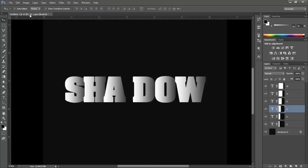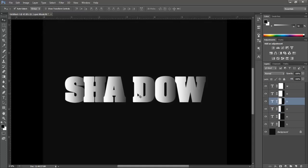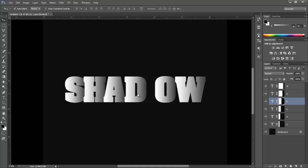Okay, now here is another method. Check this auto select option and then just click on the letter you want. It will automatically select a layer of that text. Now do this for the remaining letters.